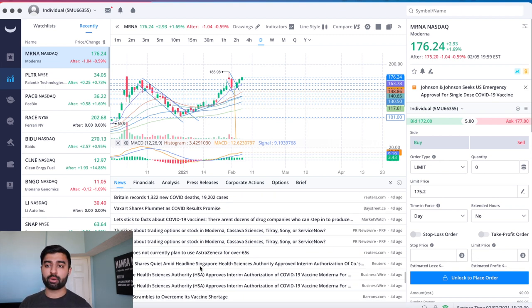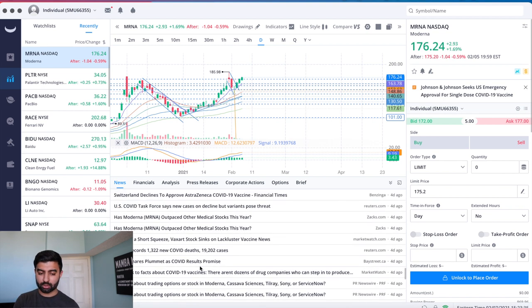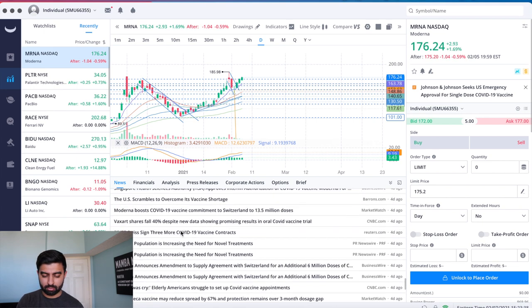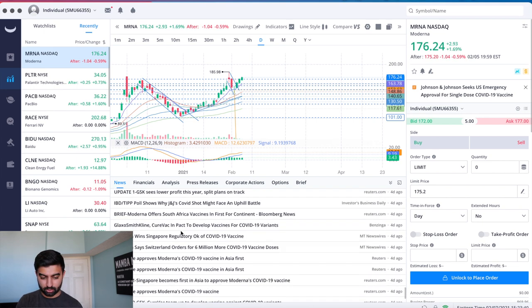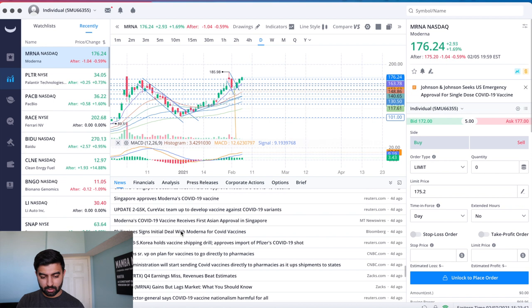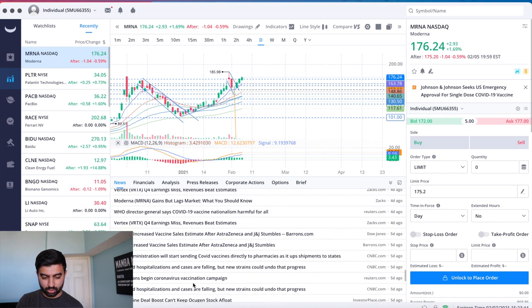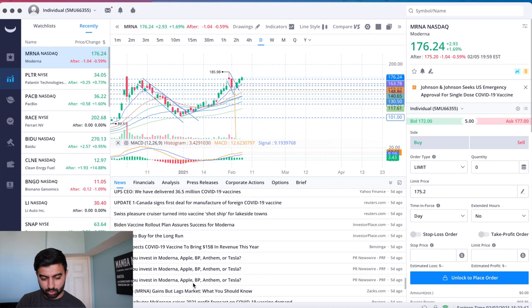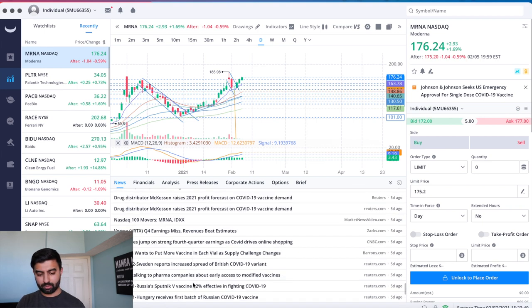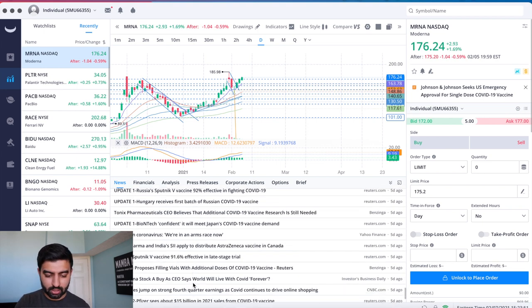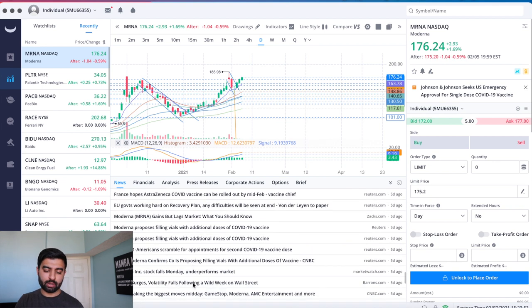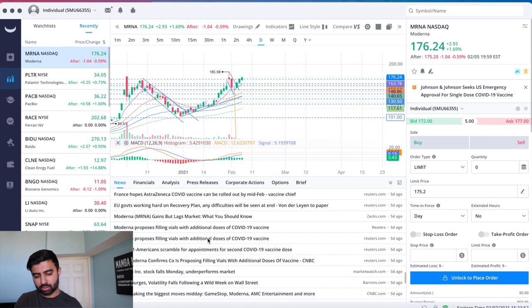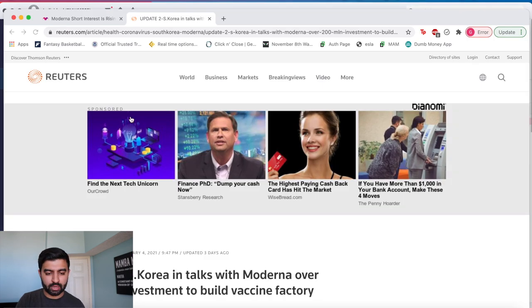So emergency use authorization in Singapore, another country where they can now begin to sell vaccines. And then I think it was Switzerland that ordered additional doses. I could be wrong so don't quote me there but another country ordered additional doses which is great news for the stock because obviously the more they sell the more they can get paid for. So I believe it was Switzerland and then Singapore approved it.